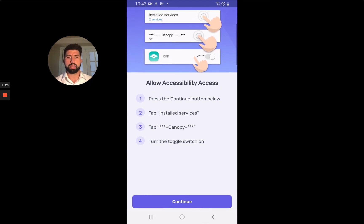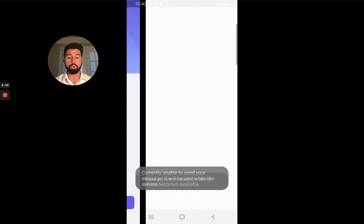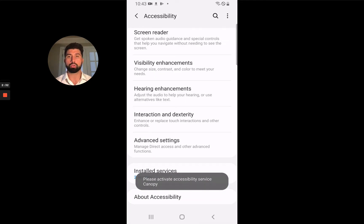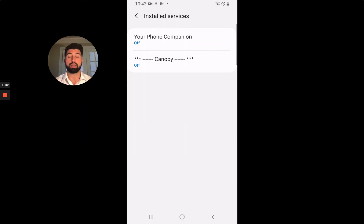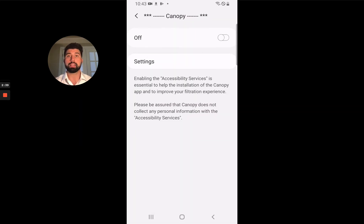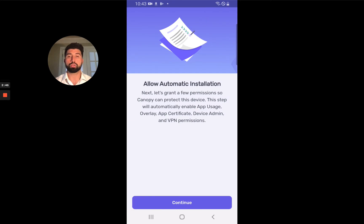Now this is the first time we're really getting into the settings to grant some permissions. This is accessibility access — this is how we give you the parent control over the device. You need to go into Settings. This looks a little bit different on each device, but you need to find where it says Canopy and toggle it on.